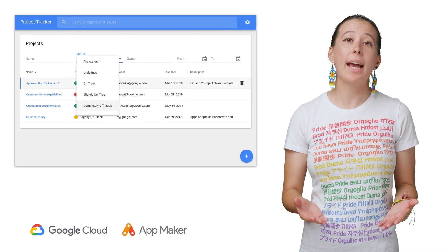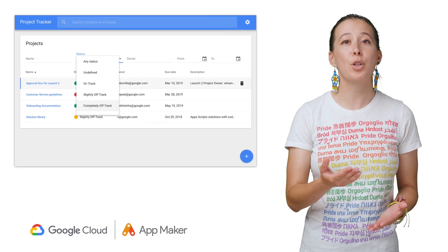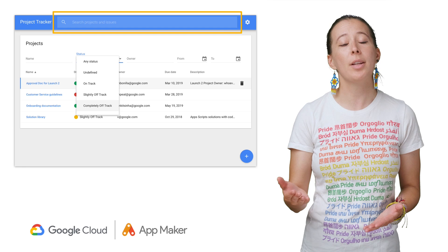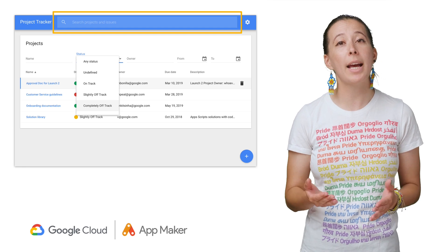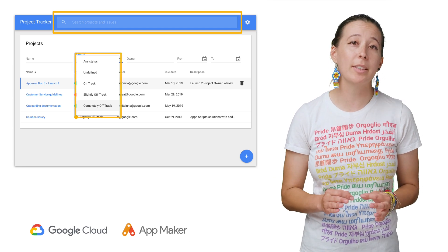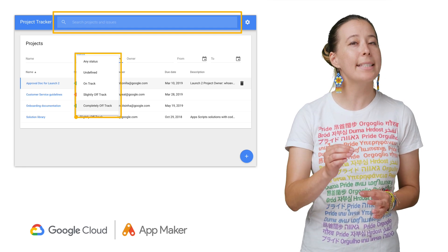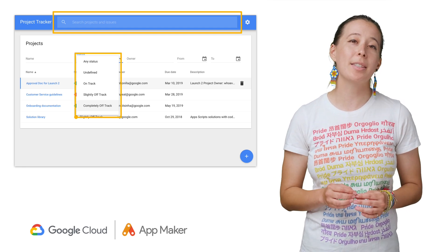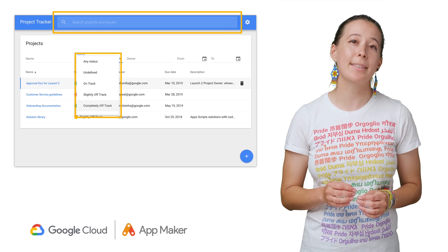It also allows the team to search across projects or filter tasks more granularly and sends email notifications to assignees.